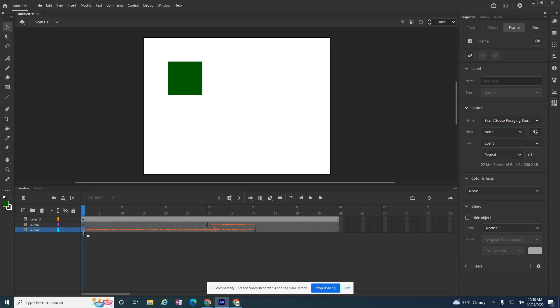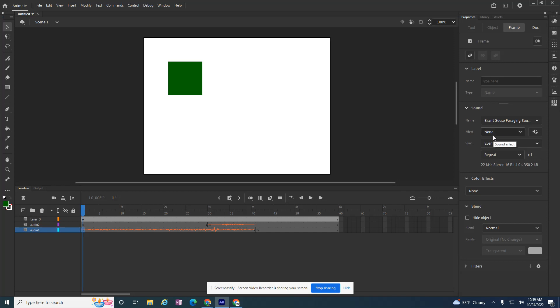So some other things that you can do with audio right here in Animate is if I click on the frame. This is a geese file. It's not as fun and bumpy as I was describing, but it is just some geese.